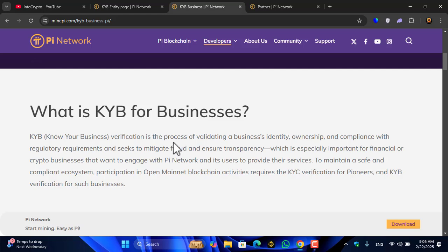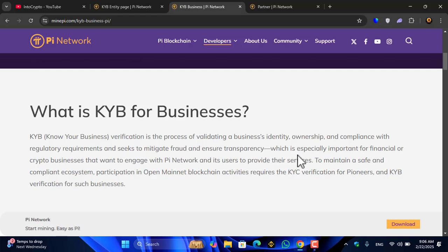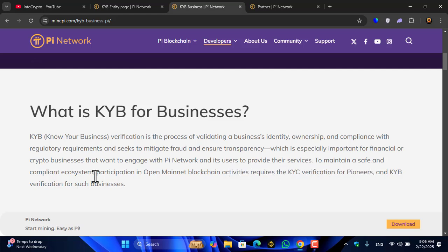KYB, or Know Your Business, verification is the process of validating a business identity, ownership, and compliance with regulatory requirements. Its purpose is to mitigate fraud and ensure transparency, which is especially important for financial or crypto businesses that want to engage with Pi Network and its users.